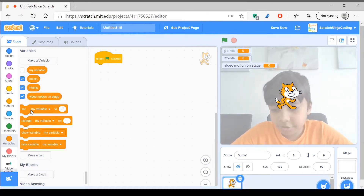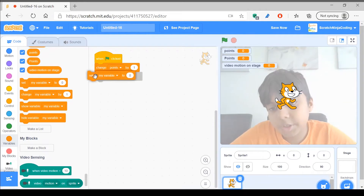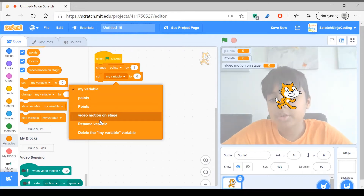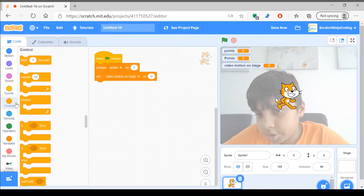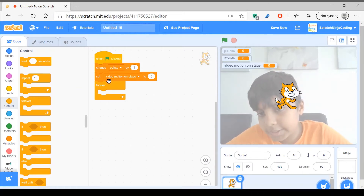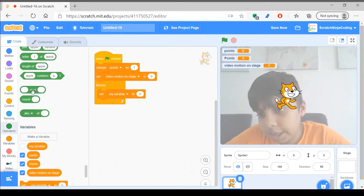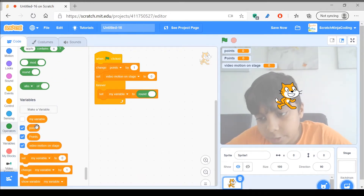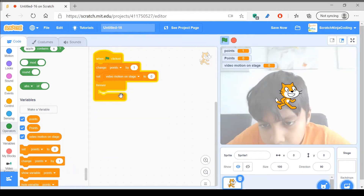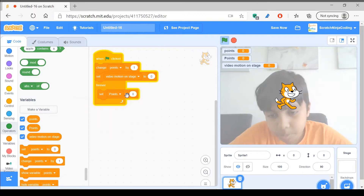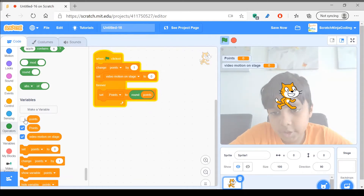So now we want to make sure that these points are set. Everything once — well, video motion on stage and lowercase points — you want everything set to zero. And you want to make a forever loop that sets the capital-letter Points to the rounded value of points. So now that's done — set Points to rounded. That's it, those are our variables.